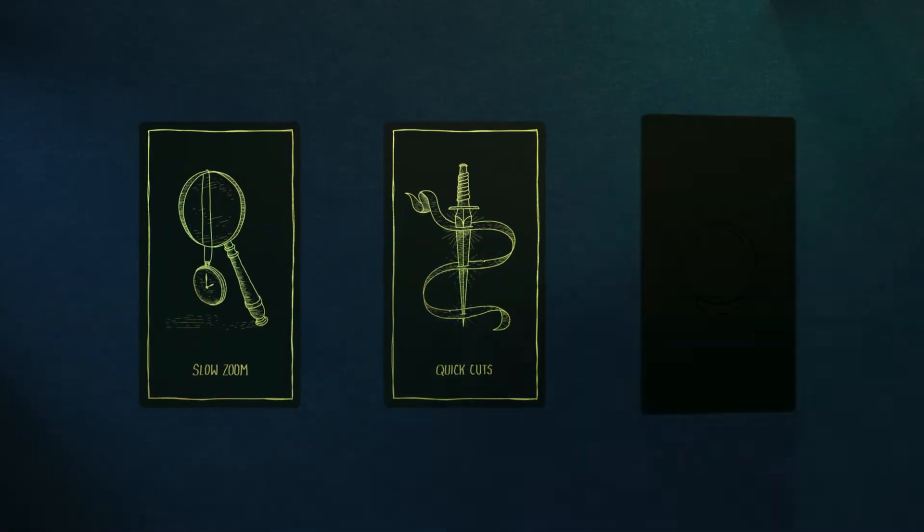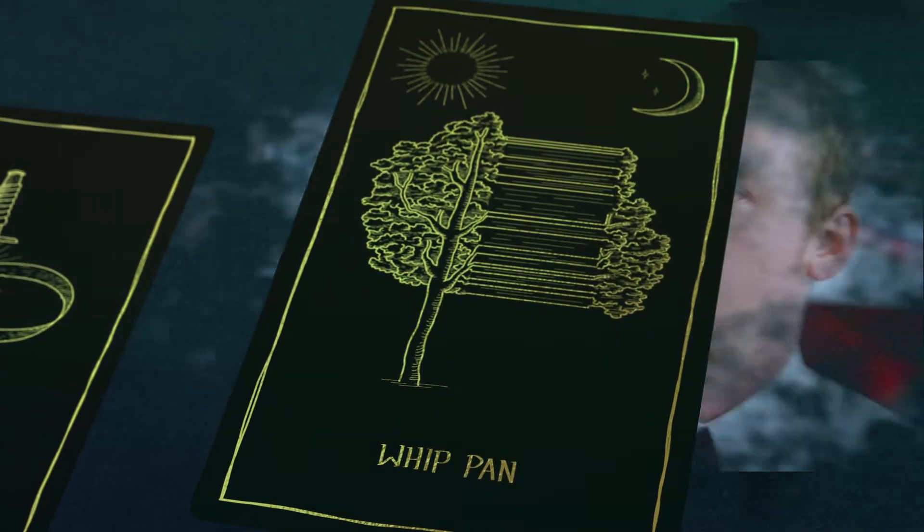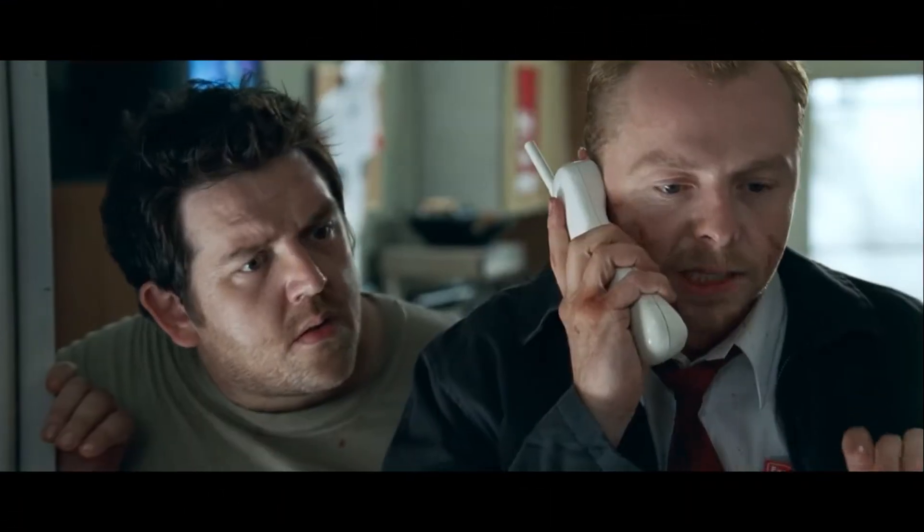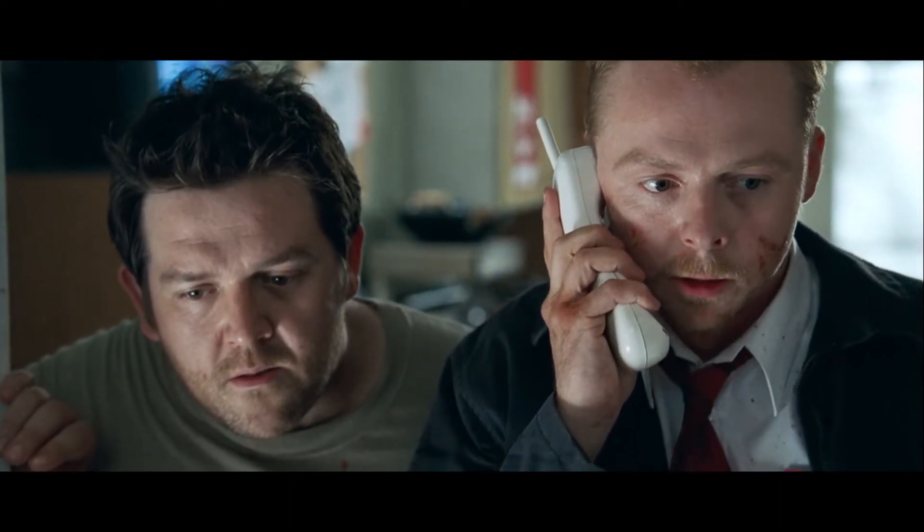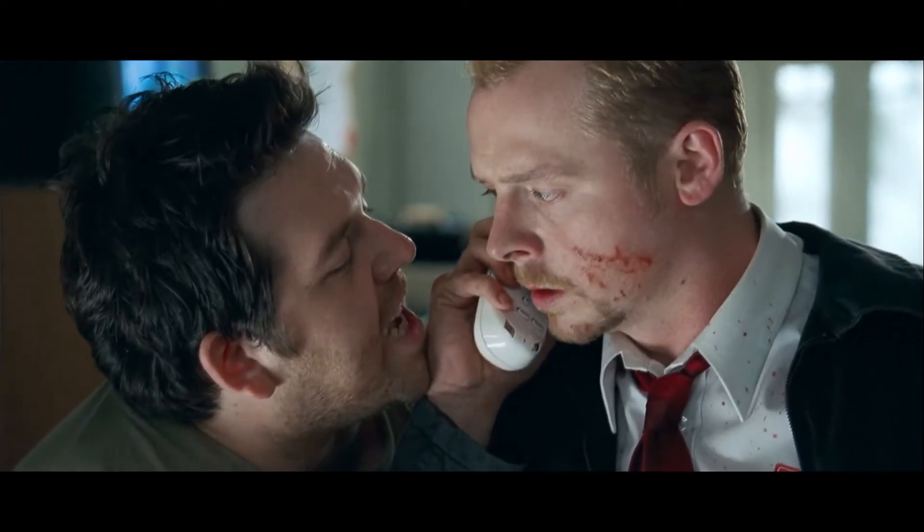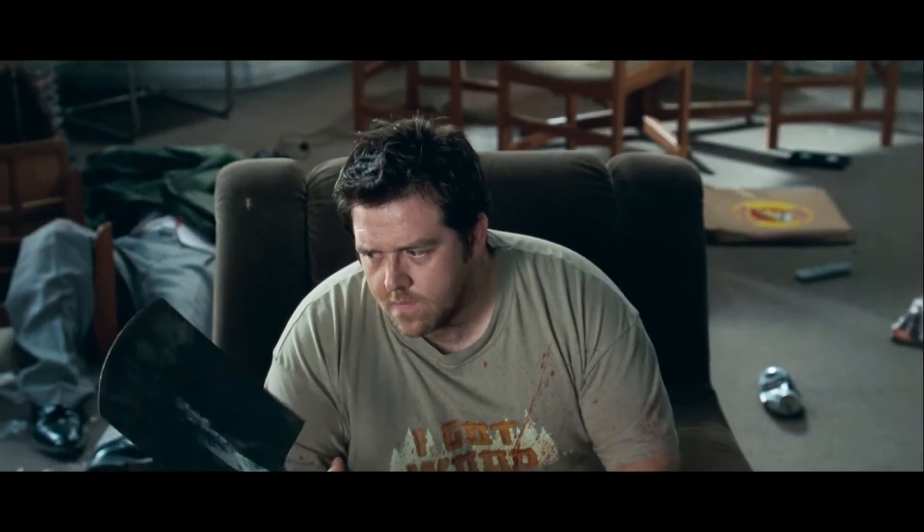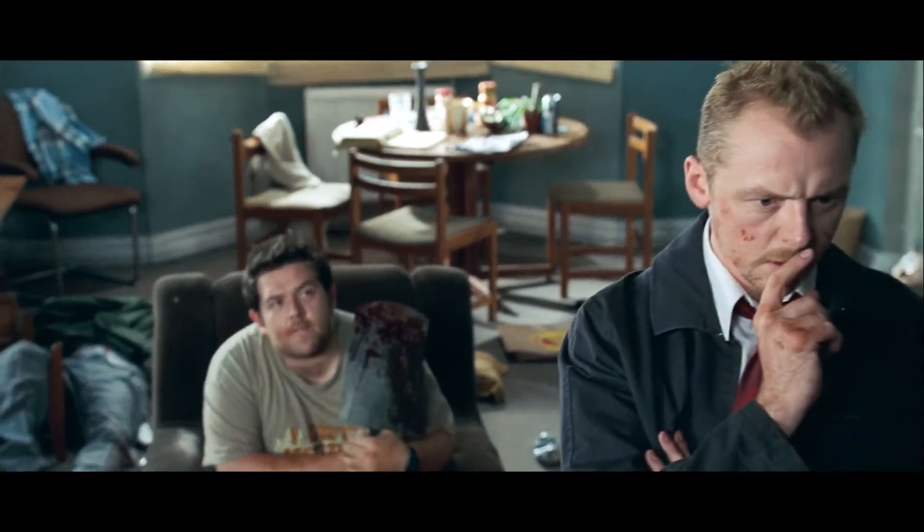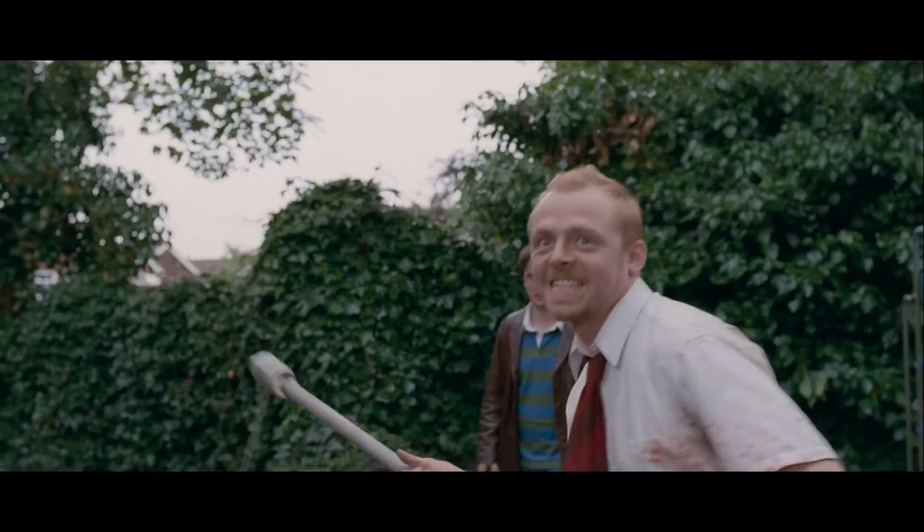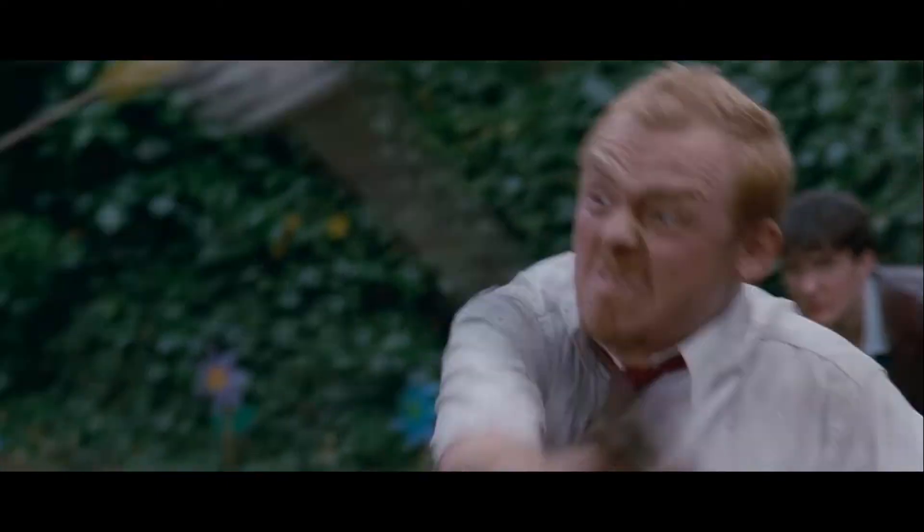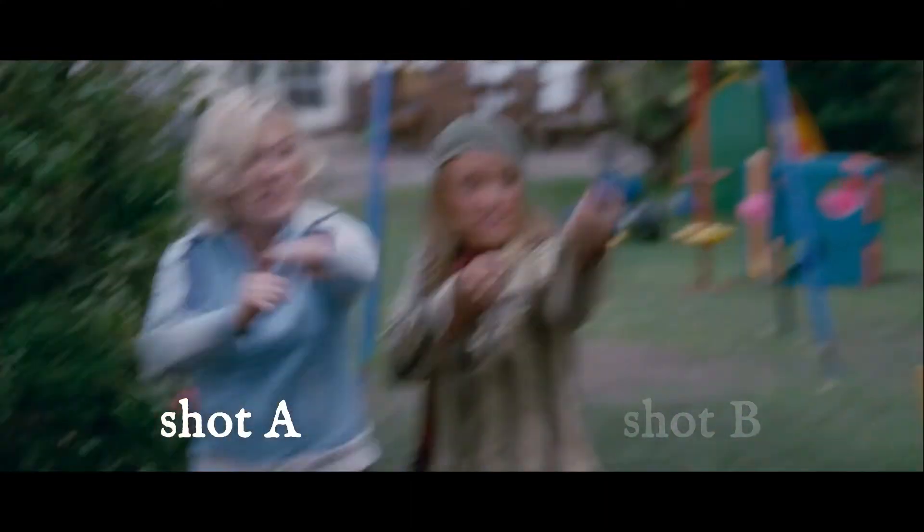Now finally, let's talk about whip pans. They're super fun and smooth ways to transition between scenes that can be done both in camera and in edit, both of which Edgar uses in Shaun of the Dead. In terms of how they make the audience feel, they aren't as complex as slow zooms. They're generally either used to transition smoothly and stylistically between scenes, or used to hide a cut if you need to stitch together two takes.